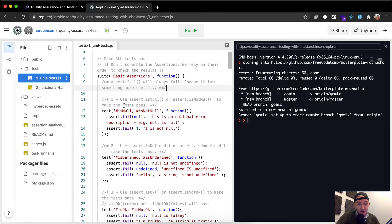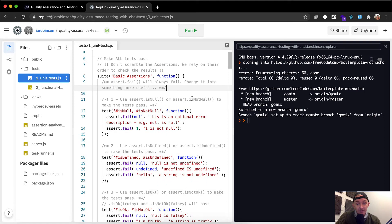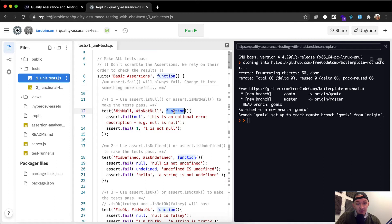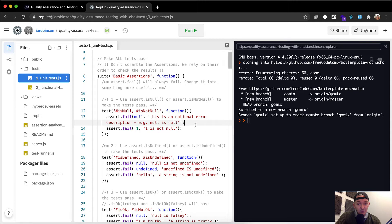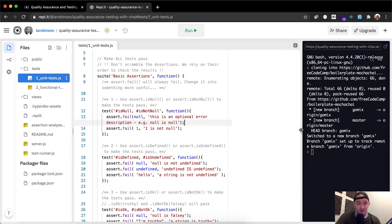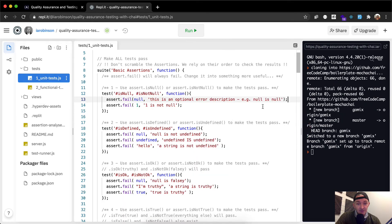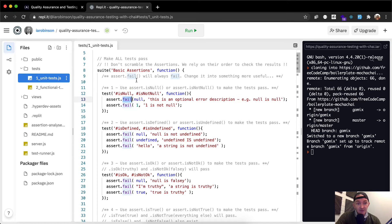And so within this callback function, we want to say use assert.isNull or assert.isNotNull to pass the test. And so the test is isNull, isNotNull. And then we have a callback function, which has the following assertions. This is actually one large assertion. So there's two assertions in here. Here we have assert.fail. Well, they're saying to make the test pass. Assert.fail will always fail. So we don't need assert.fail.